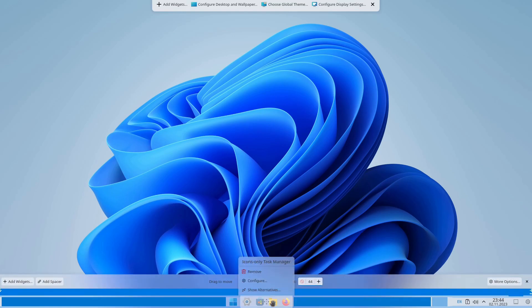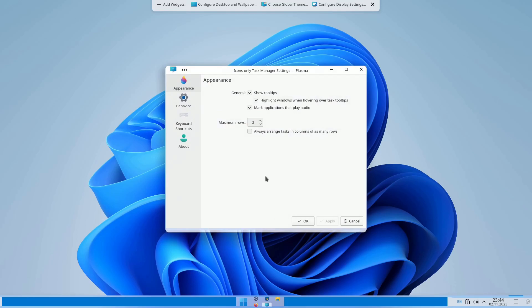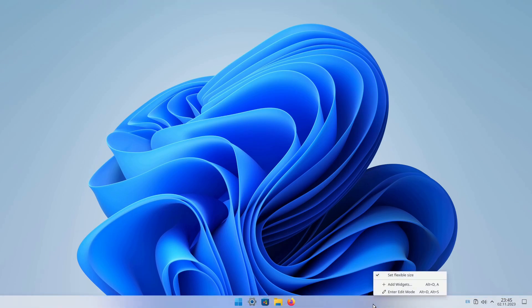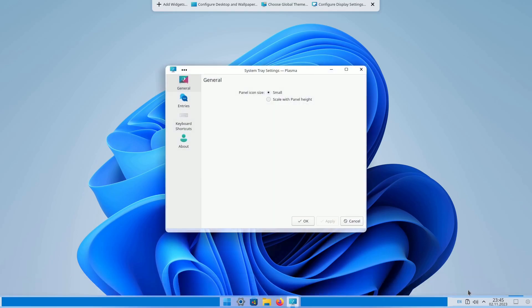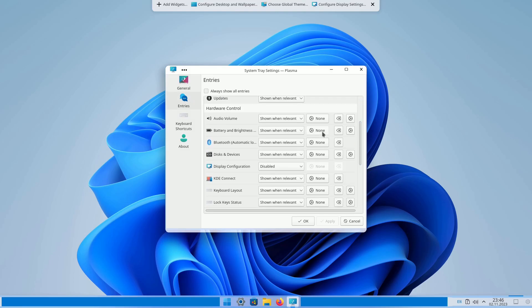Right-click on the Icons Only Task Manager, and select the Configure button. Set the maximum number of rows to 1 and press OK. To declutter your taskbar, hide unnecessary icons by heading to Edit Mode, right-clicking on the System Tray, and choosing Configure. Then navigate to Entries and disable all icons besides Audio Volume.